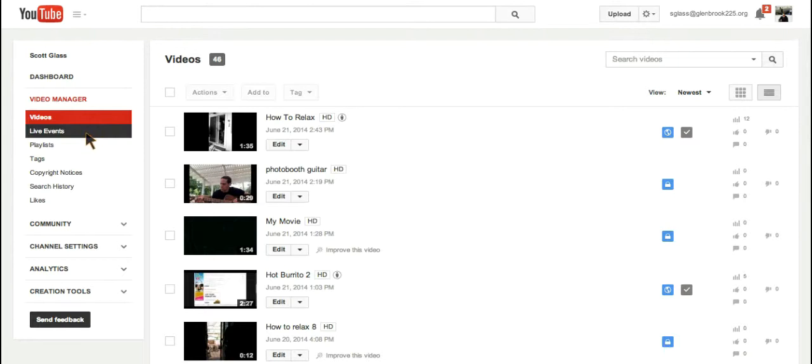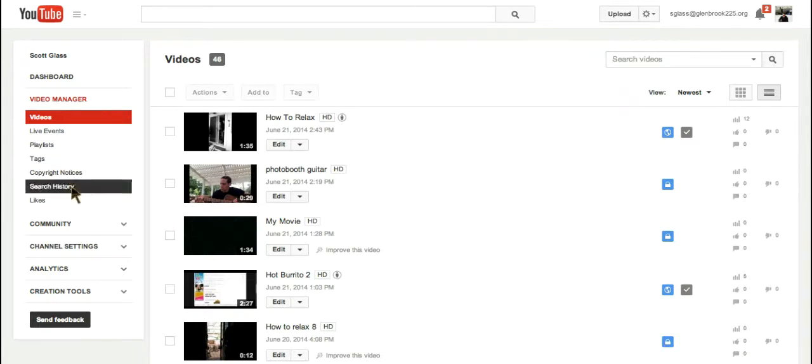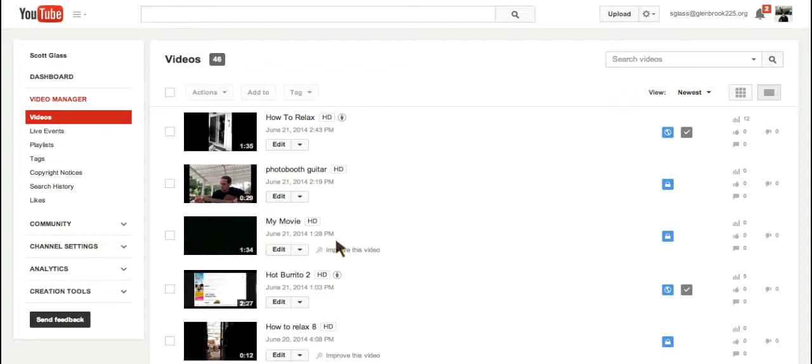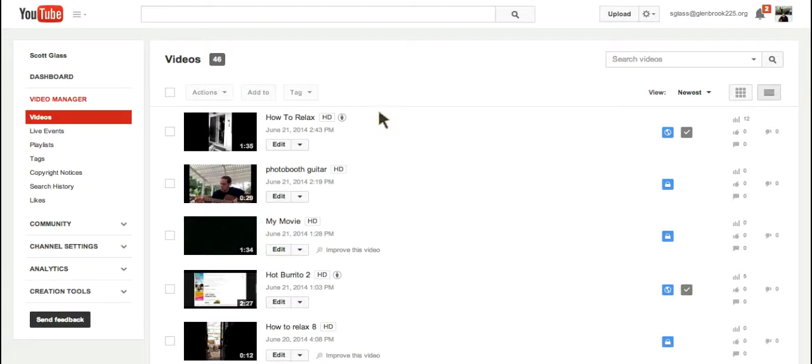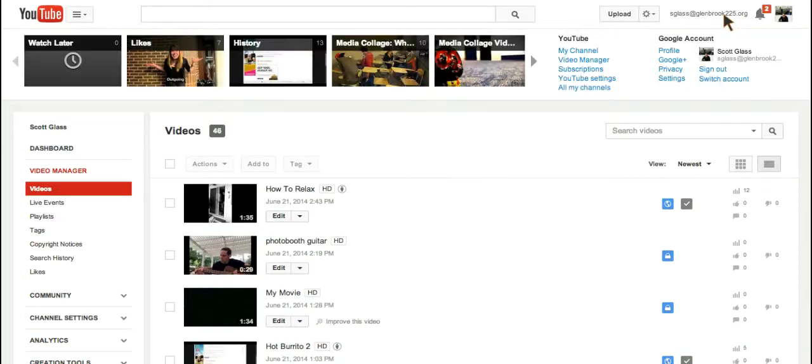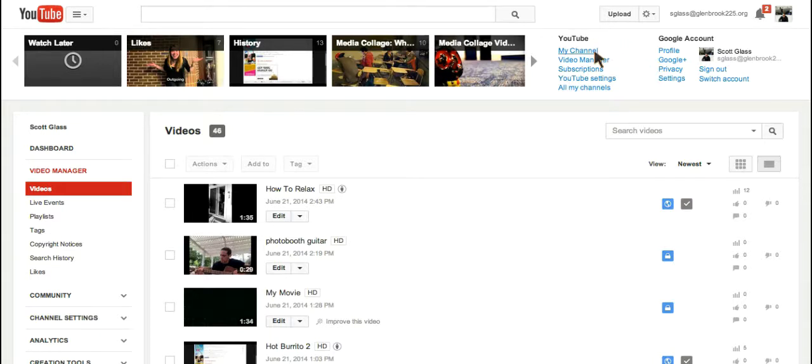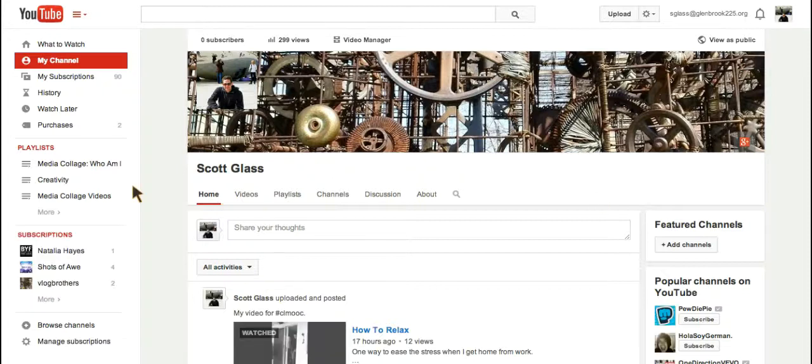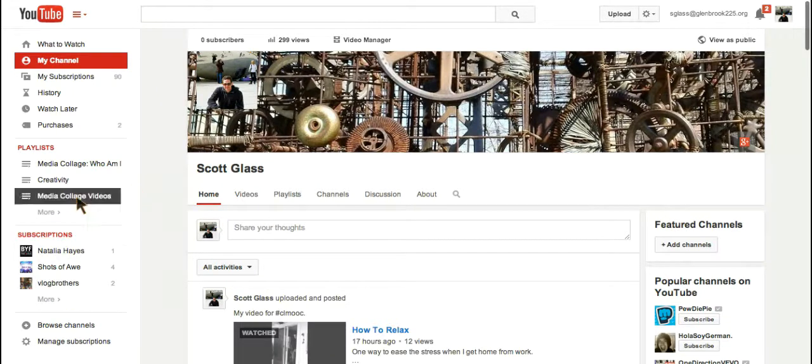So to get to the YouTube Video Editor, there's two different ways. Sometimes when you're in your channel, you will see creation tools listed over on the left-hand side. That will take you to YouTube Editor. However, that's not always there. The other way that you can get to the YouTube Editor is if you are just in your channel, and you can see now that creation tools tab over here is gone for some reason.